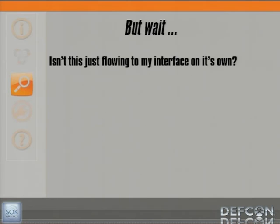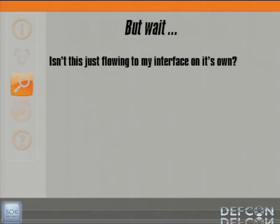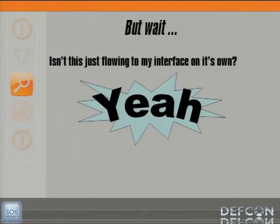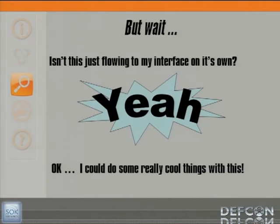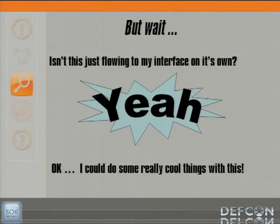I had a question for myself here. Isn't this information just flowing to my interface on its own? I never joined any groups. I never sent any packets to anyone saying add me to this group. So I said, okay, I could really do some cool things with all this information flowing to me.